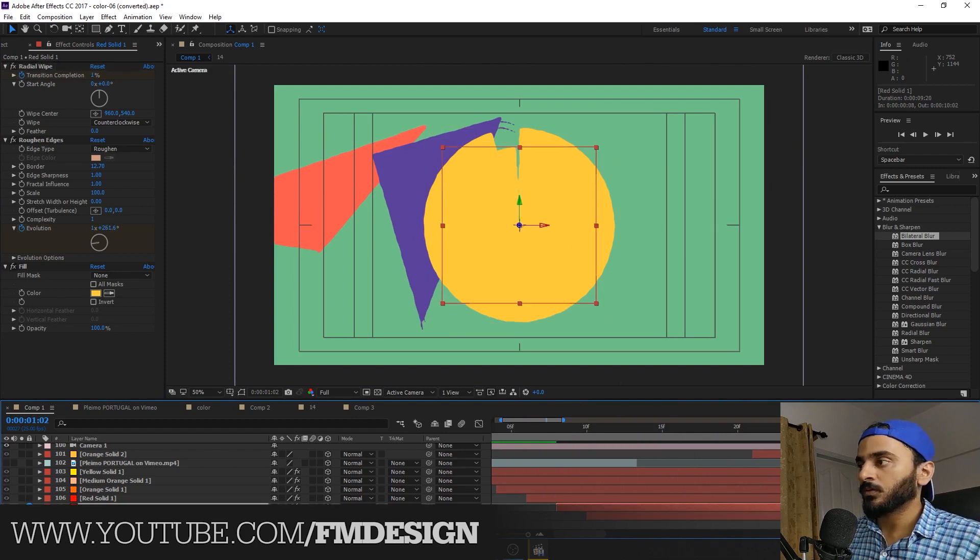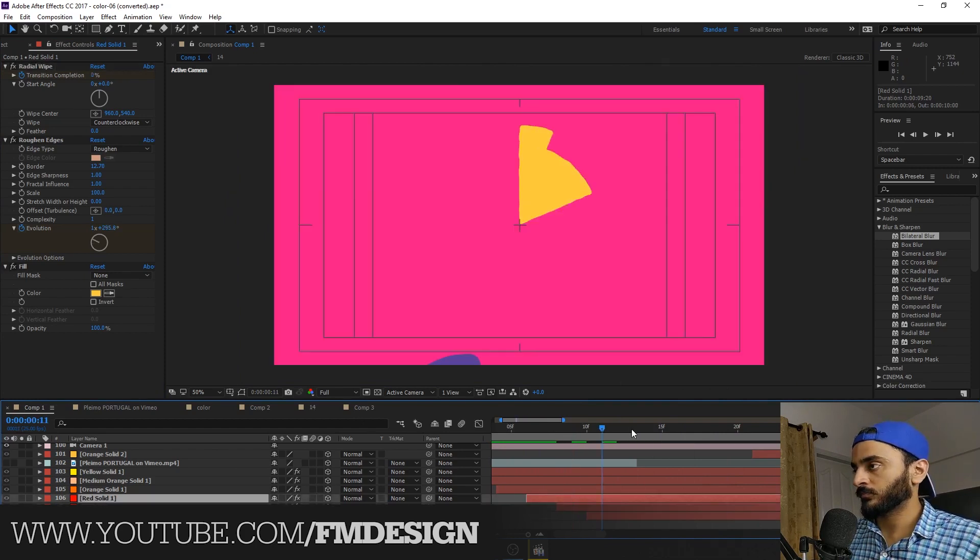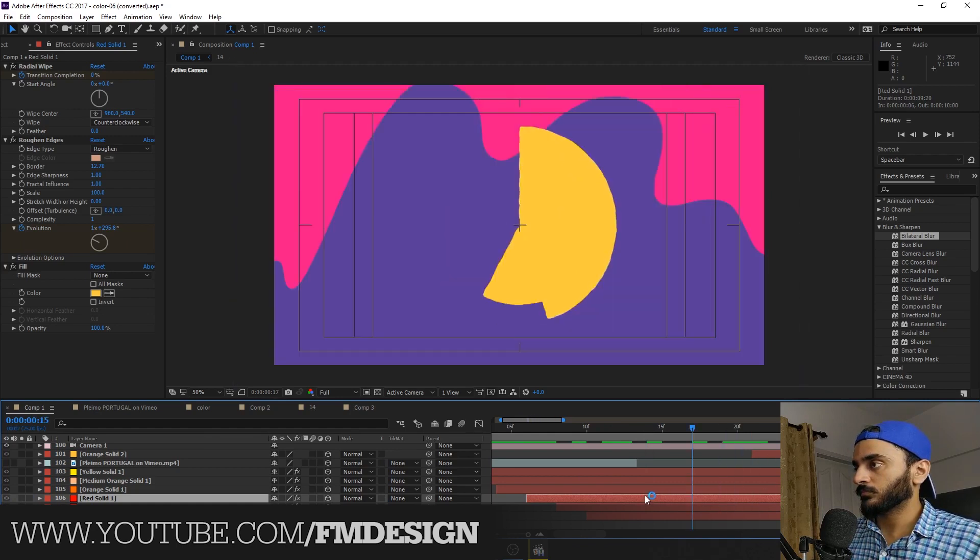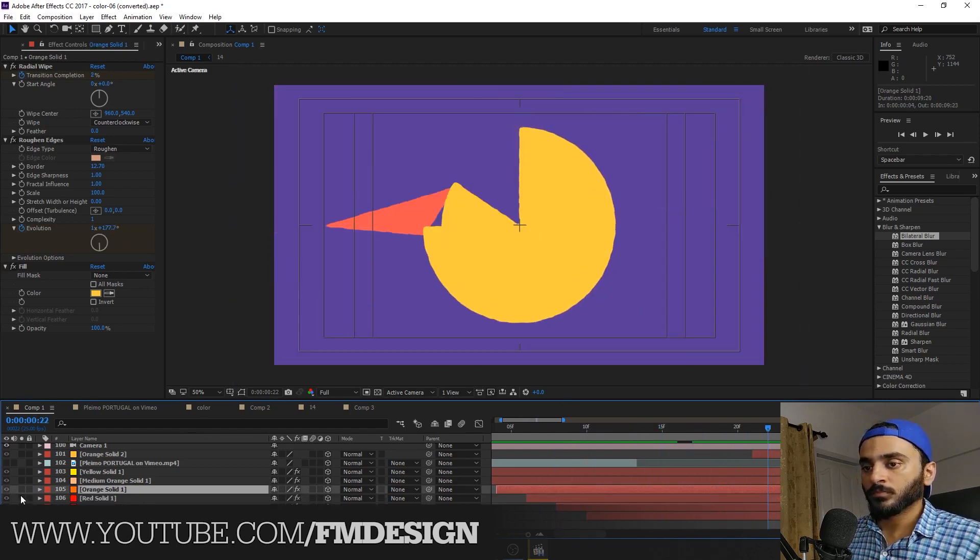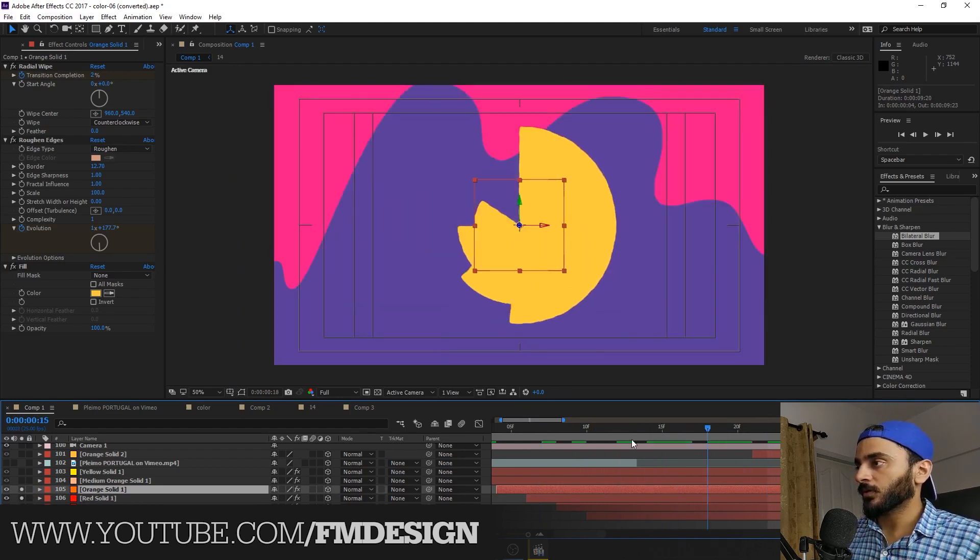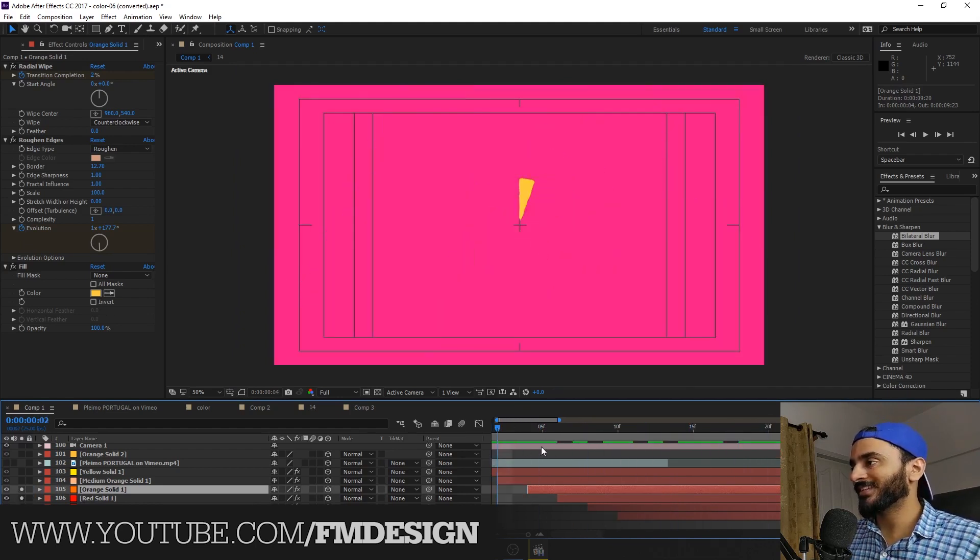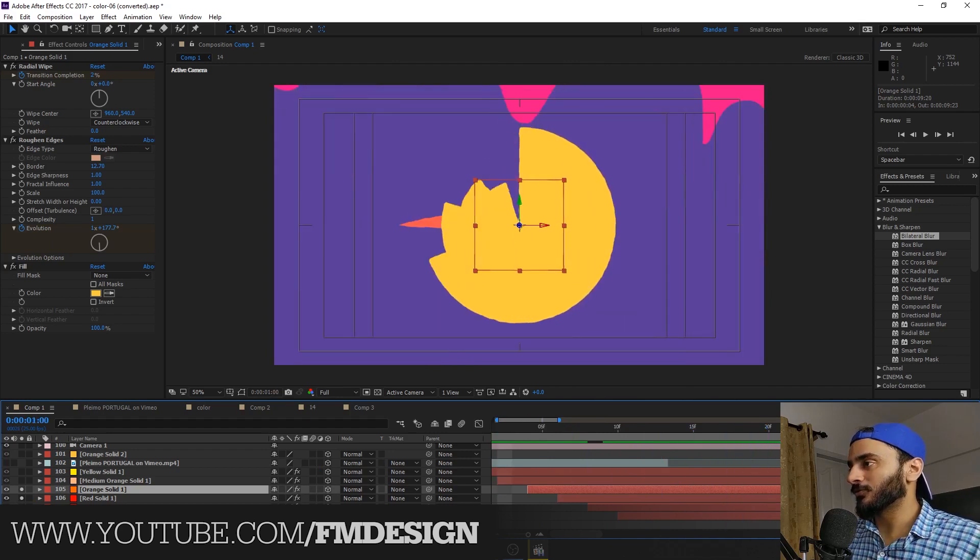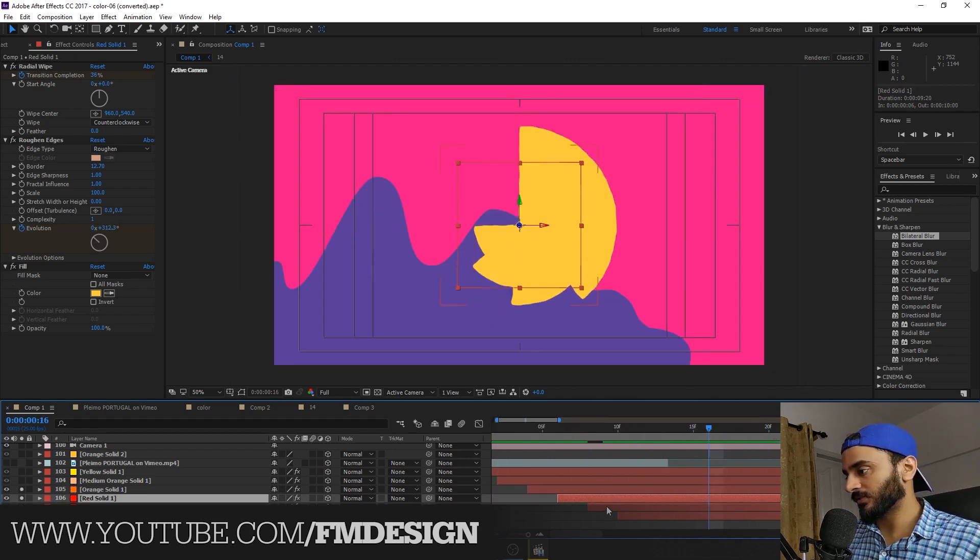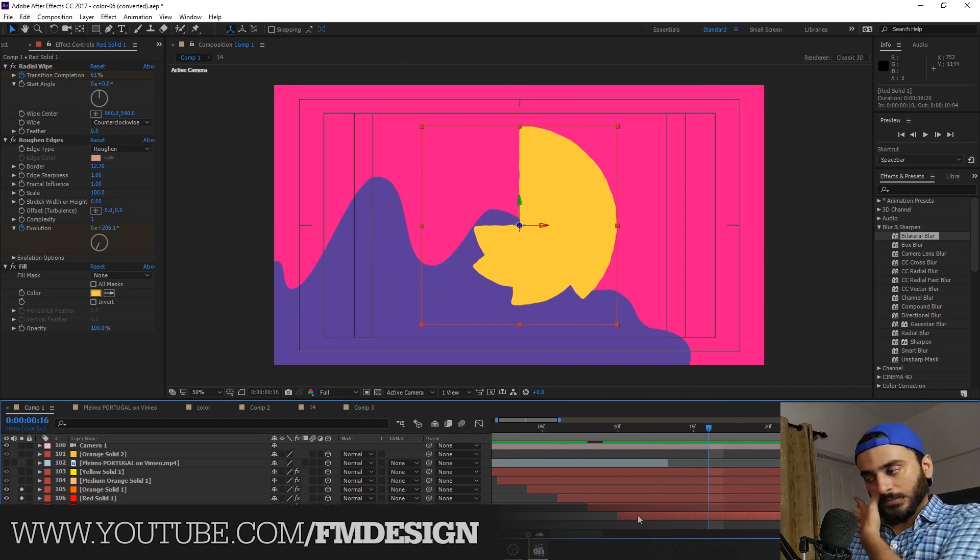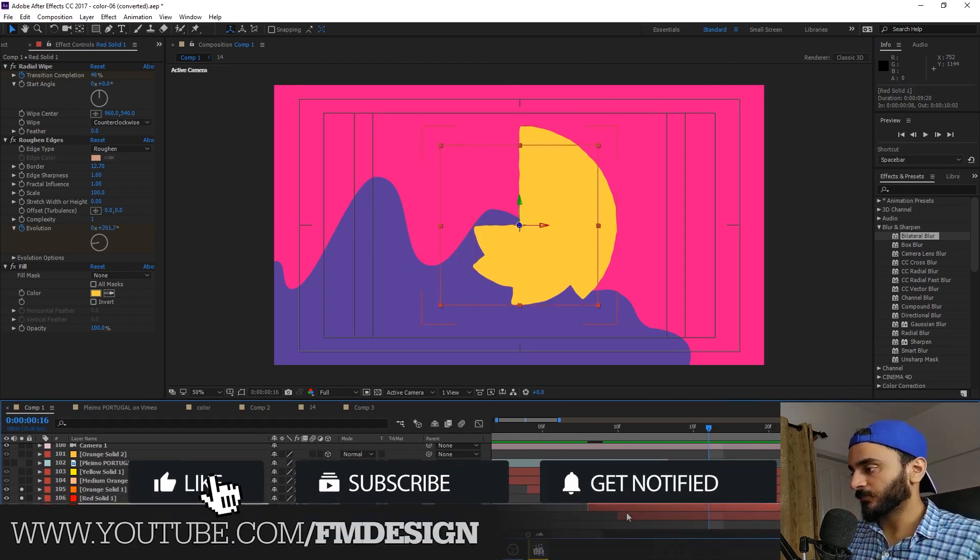And again here, roughen edges. Nice. And again, I create this and I just simply take radial vibe. You will find this built-in plugin in After Effects. And I create this.